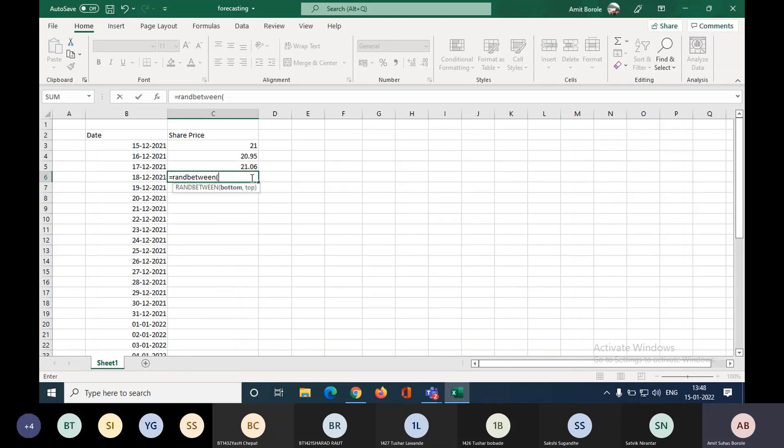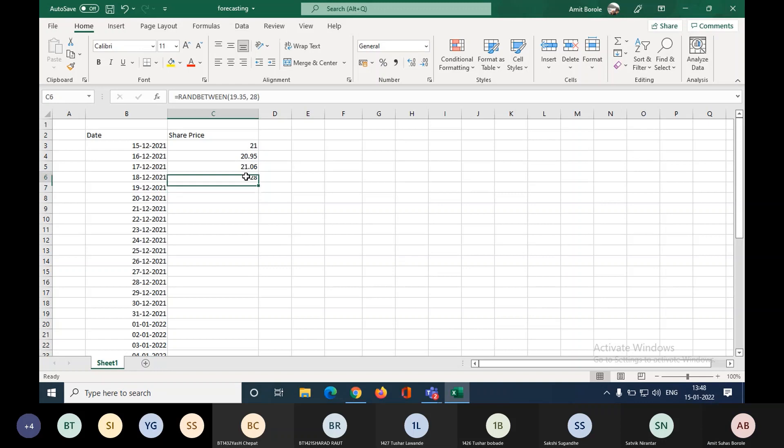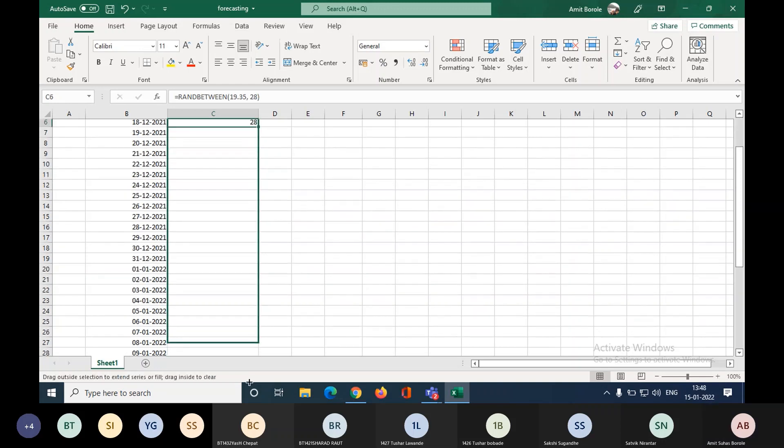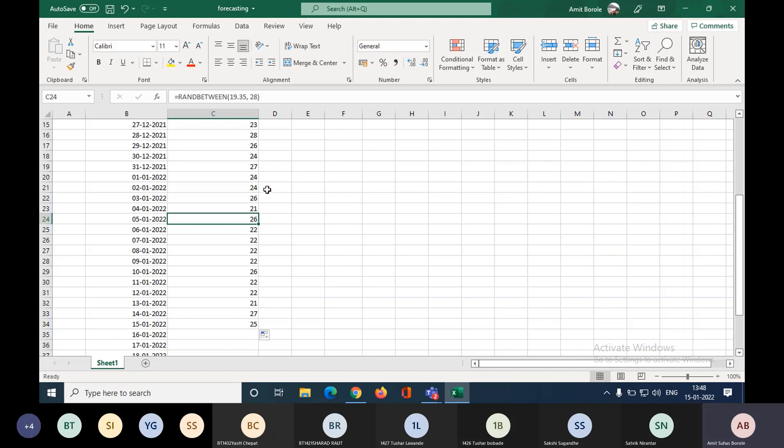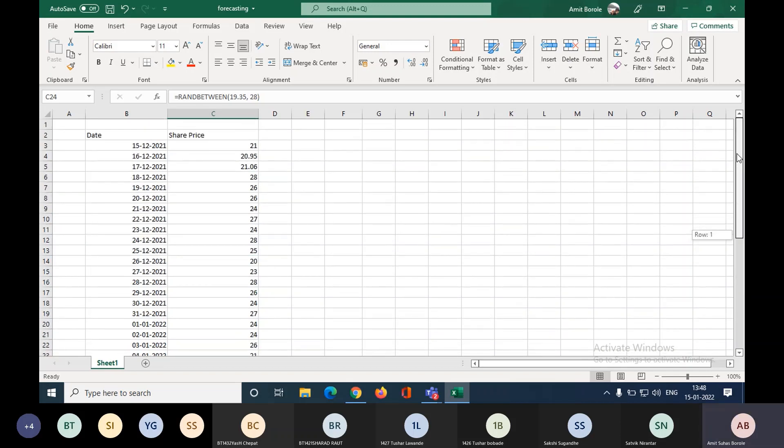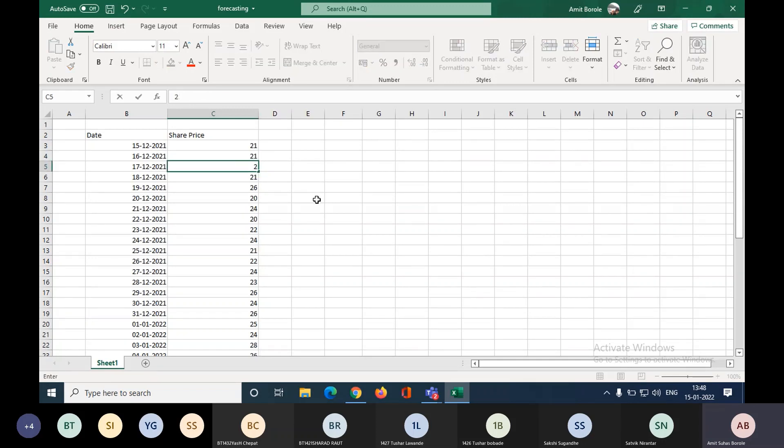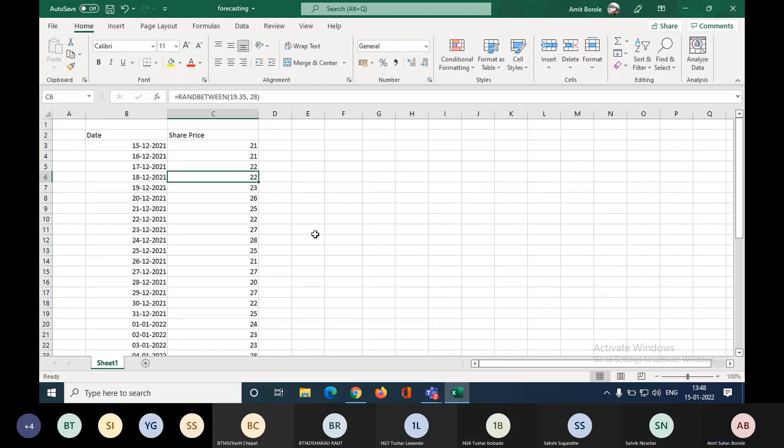So RANDBETWEEN - let's say I write down values. What was the minimum value? 19.35 and maximum let's say 28. I will drag this to 15th of the December so I will get some values. You are not expected to do this task. You are expected to take the data of any share. I have share value now. Is this data creation OK?